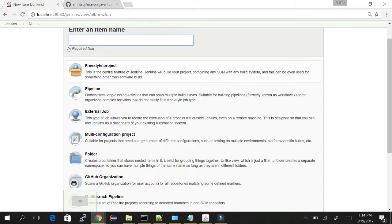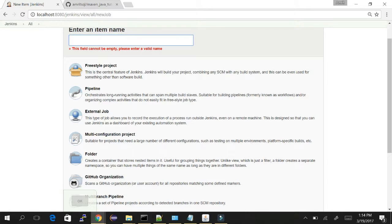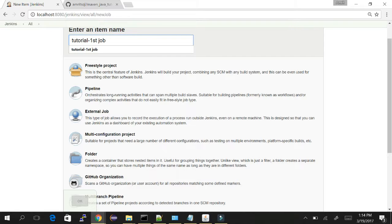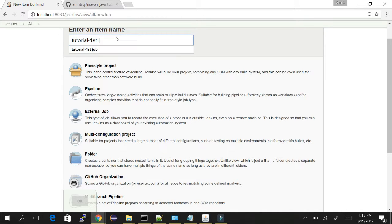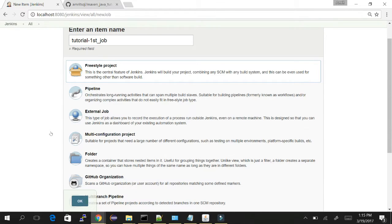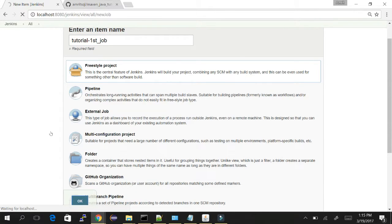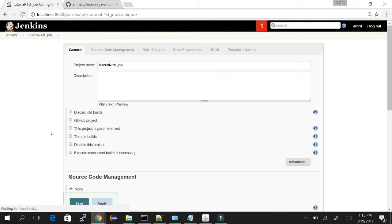For our tutorial we will consider the freestyle project. I'll give it a name. As this is our first tutorial for the job, I'm giving this name. Select the freestyle project and just click OK.